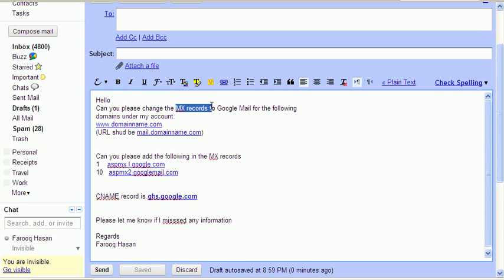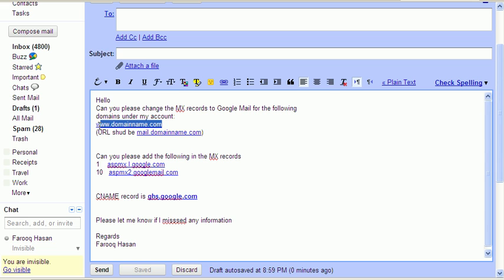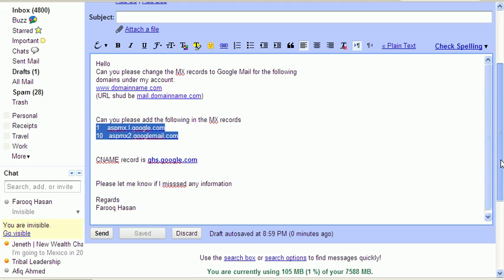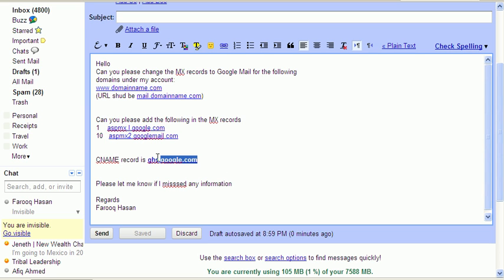You just need to tell them that you need to change the MX records to Google Mail for the following accounts. This would be the domain name that you need to change the mail account for, and this should be the URL. Then this is the Google settings that you need to mention to them exactly as it is. Then they also require a CNAME record which is this.